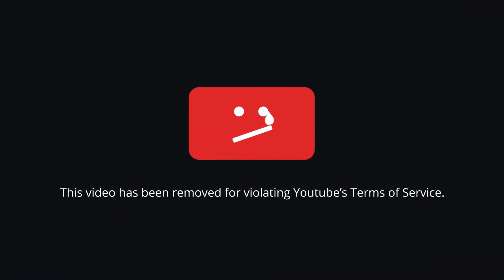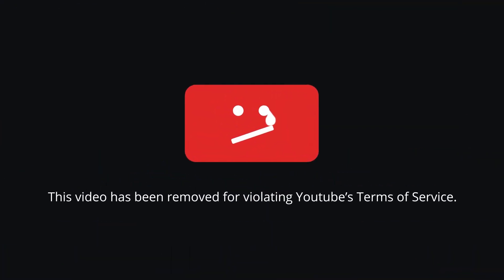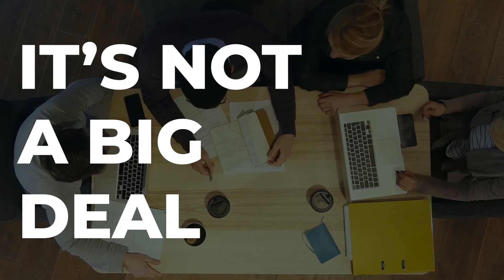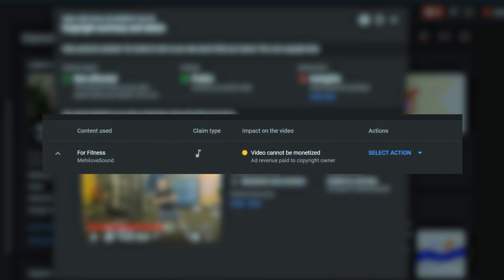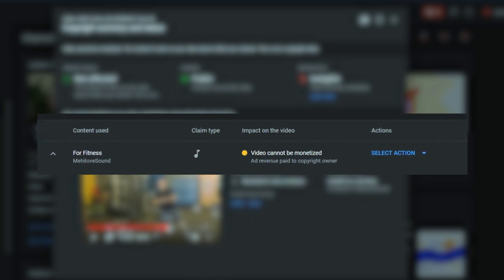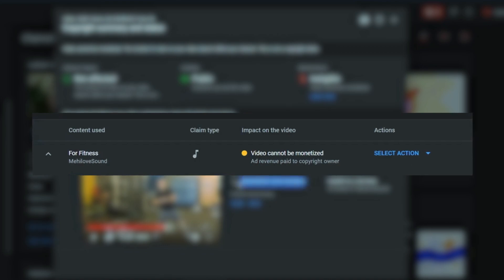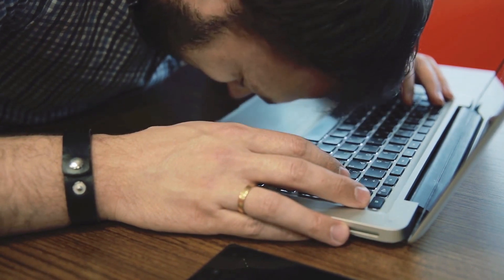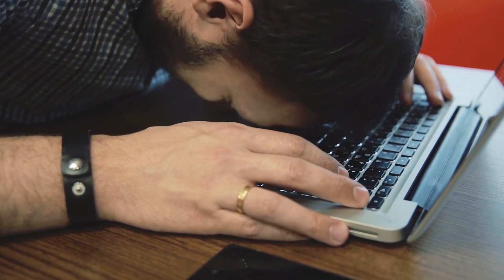If you just received a copyright claim on YouTube, you've come to the right place. As a marketing agency, we have to deal with this all the time, and trust me, it's not really a big deal. In this video, I'm going to show you exactly how you deal with a copyright claim. Most of the copyright claims we deal with are because of audio — let's say you use some music and either you didn't have the license or it was an artist you weren't supposed to use. But oftentimes, even when you do everything right, you still get these copyright claims from time to time.